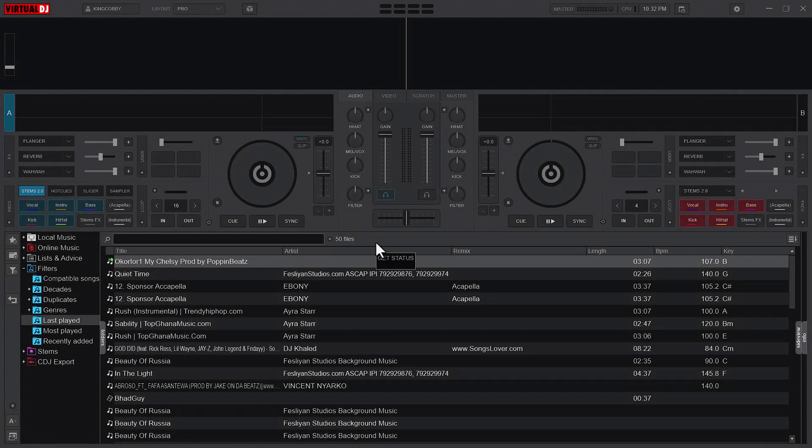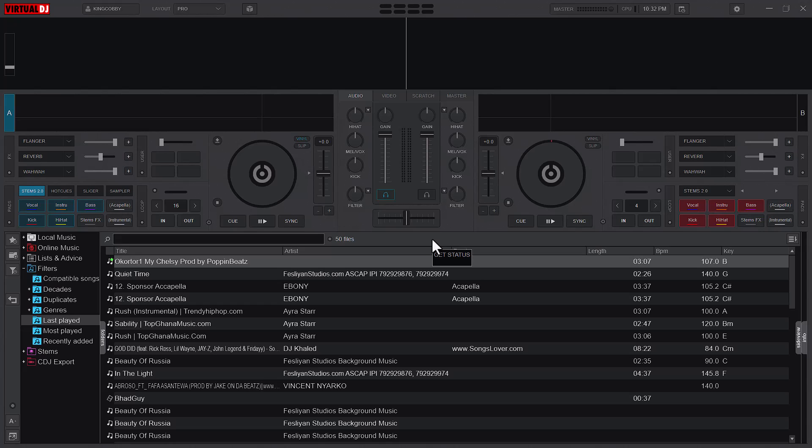Welcome to a new video, Ken Kobe here. I promised that we are going to start a Virtual DJ keyboard mapping series and yes, this is it, it's finally here. If you are here, I will kindly urge you to subscribe to my YouTube channel and turn on your notifications so that you will be notified anytime I upload a new video.